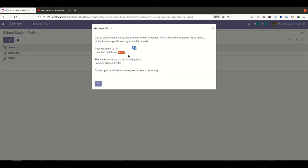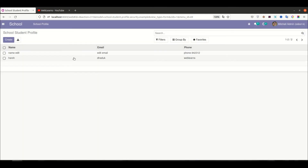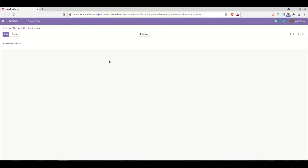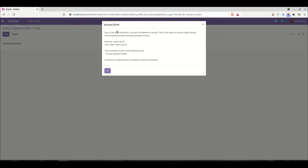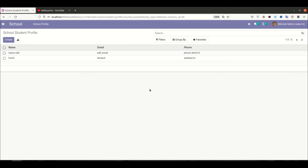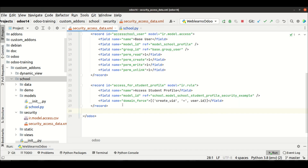Due to that rule, the user won't be able to see that record ID for the second user — Mitchell Admin. Likewise, if the demo user copies the URL and tries to access a different ID, Odoo also says that record is not accessible by this user due to the access right record rules. Odoo won't show those records which are not applicable for that specific user — this is what security rules do.